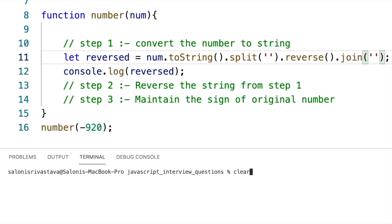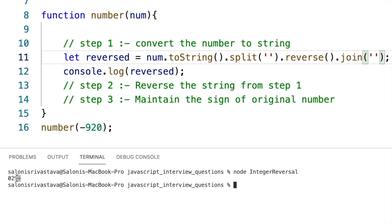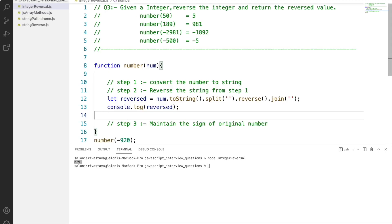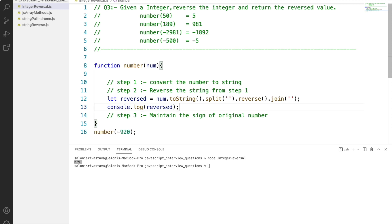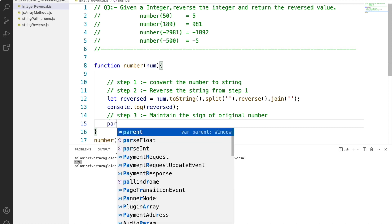As you can see, the number is getting converted to a string and it is reversed. But the problem is that since it is a string, the minus sign is going to the end. To resolve this, we will convert the string back to an integer using parseInt and then apply Math.sign to maintain the original sign of the number.